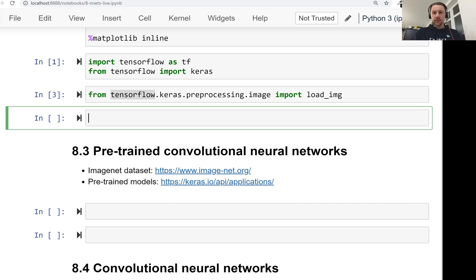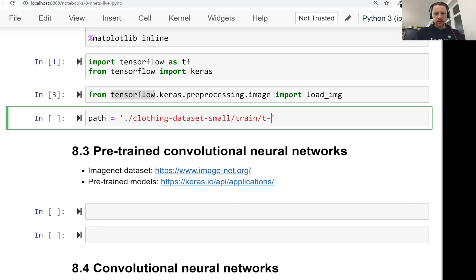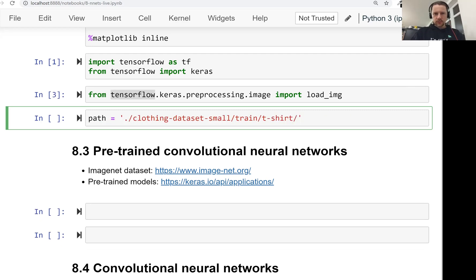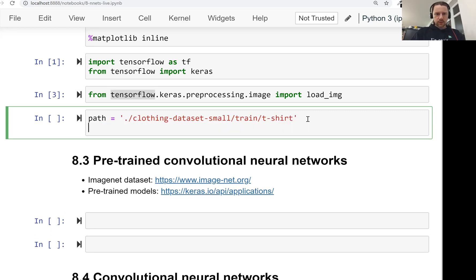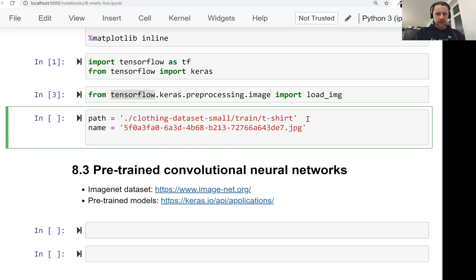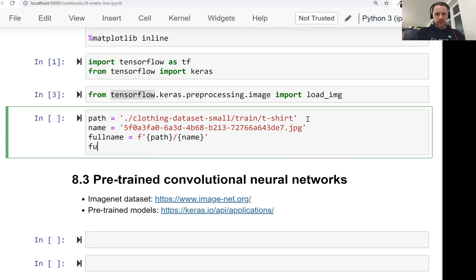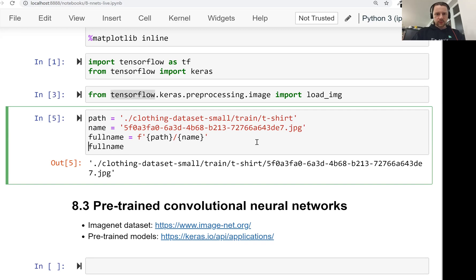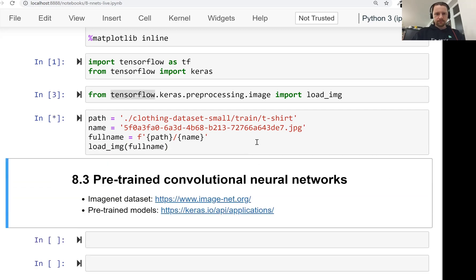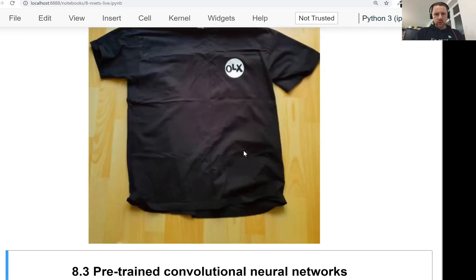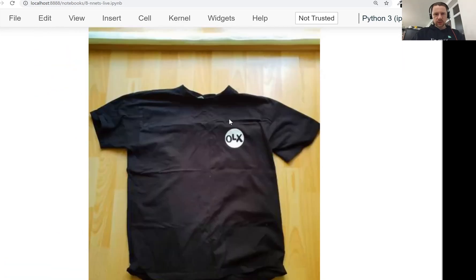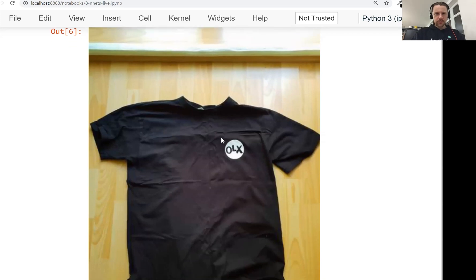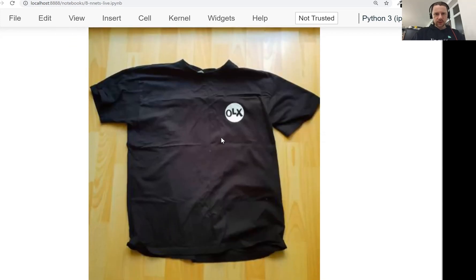And let's use it to load an image. We'll load an image from our clothing dataset. Train. Let's take a t-shirt. The t-shirt I want to load is this one. Let me just clean it a little bit. So this will be path name. So this is the name of the file. And then full name. Path name. So use the f-string here, which will automatically format it. So now full name looks like that. And let's use our load_img function for loading it. So this is the image. This is actually my t-shirt. I think I even recorded a couple of videos wearing this t-shirt.